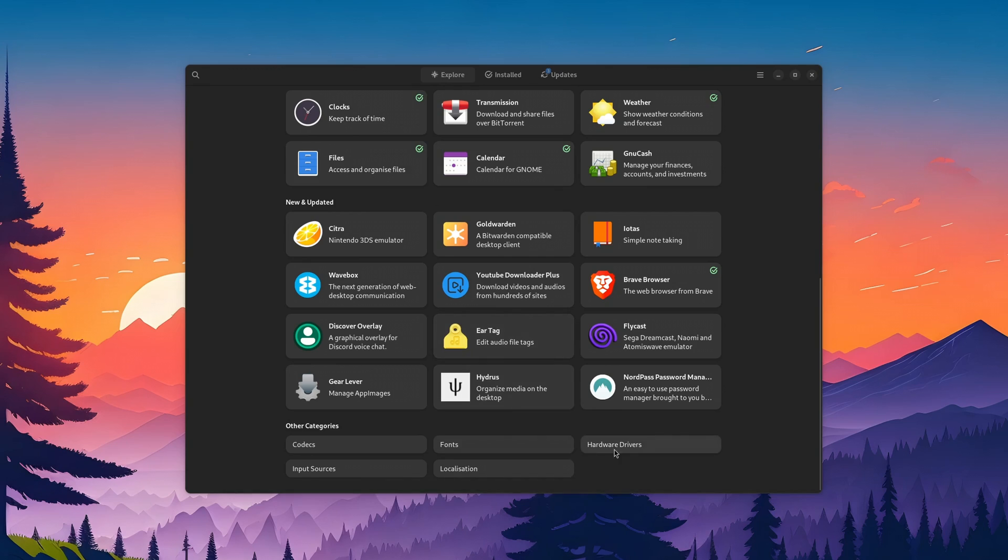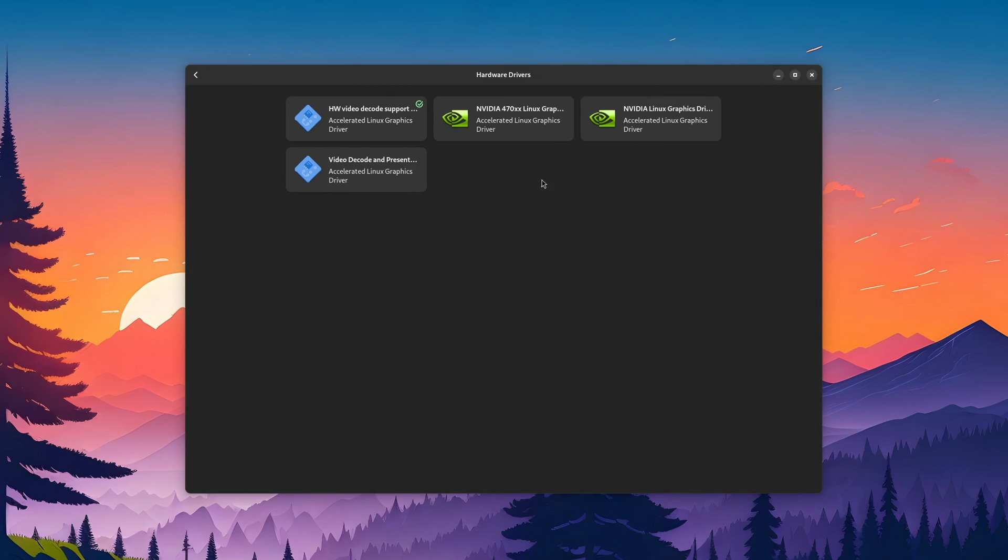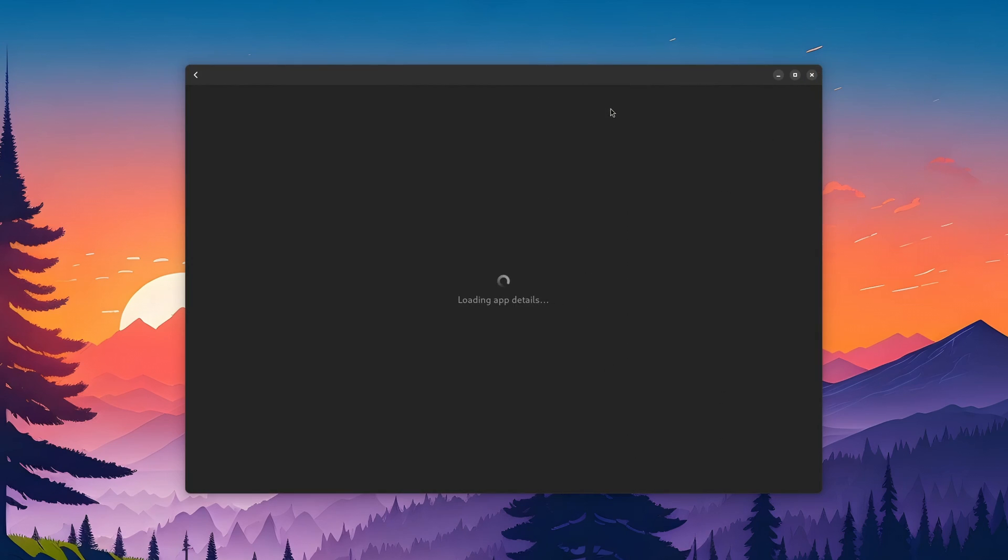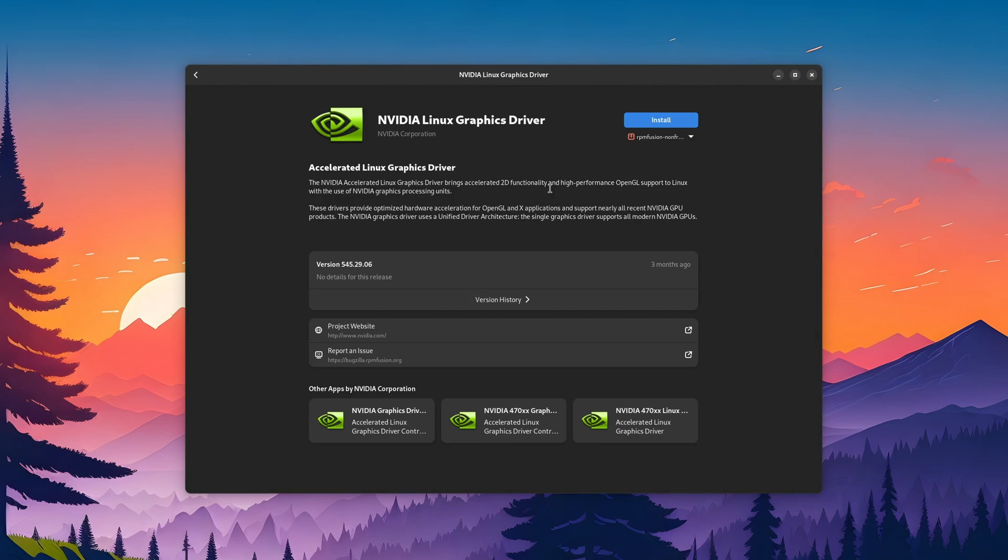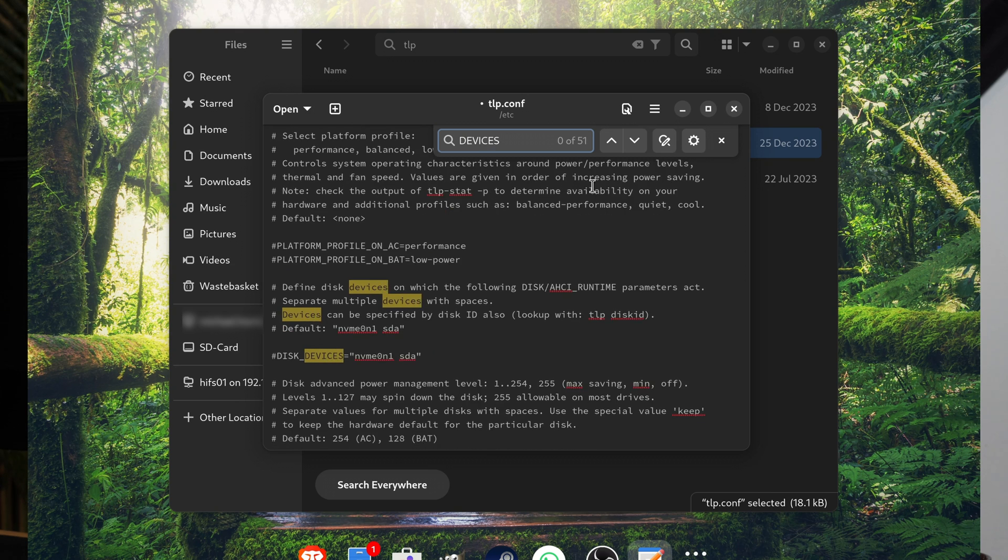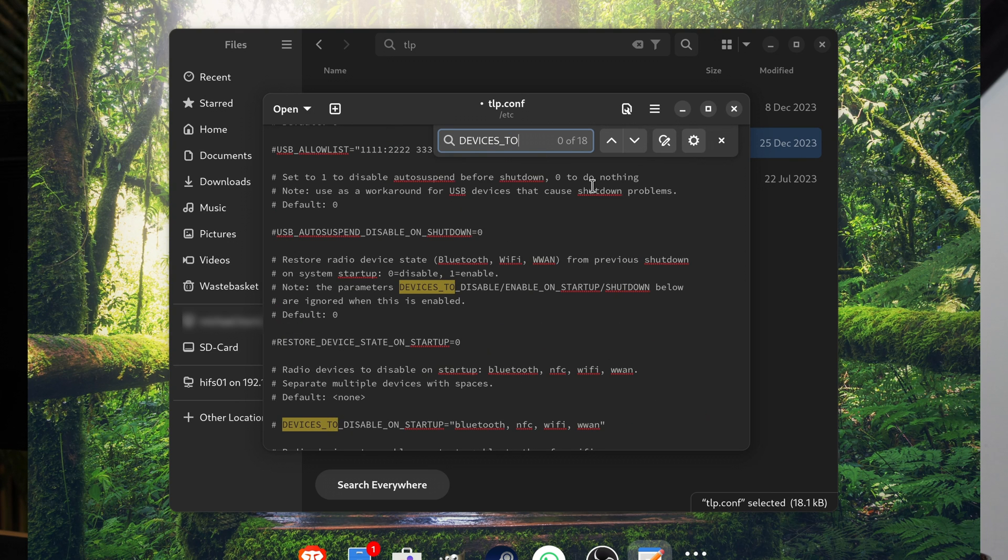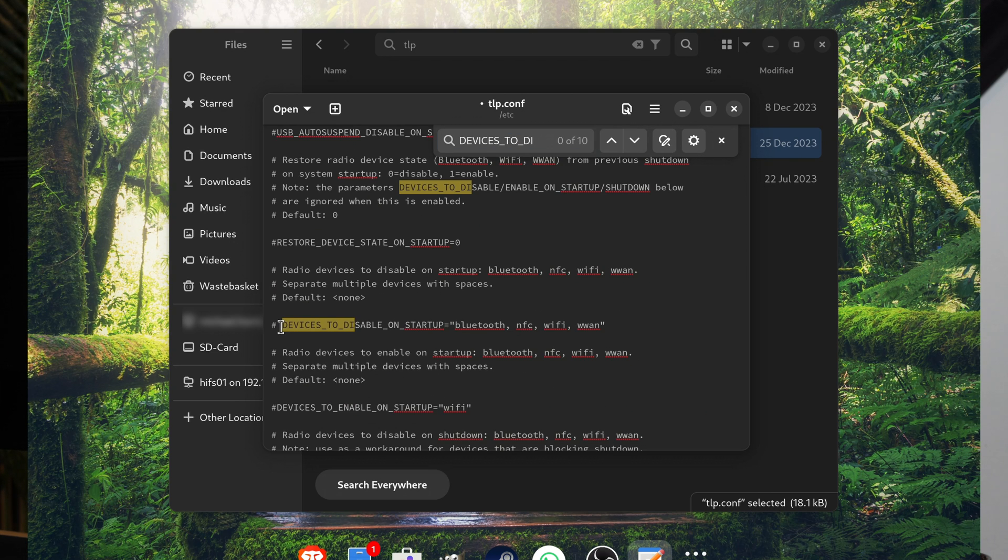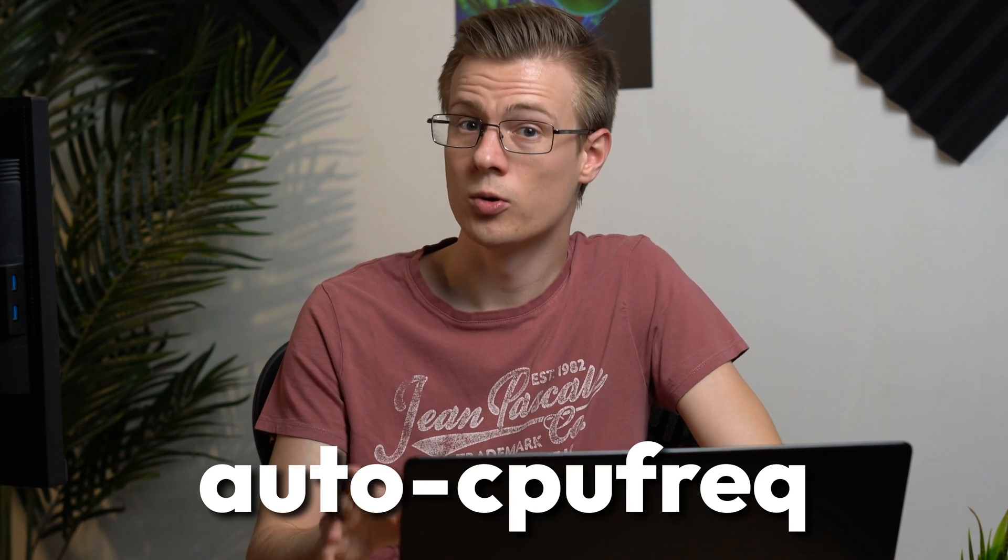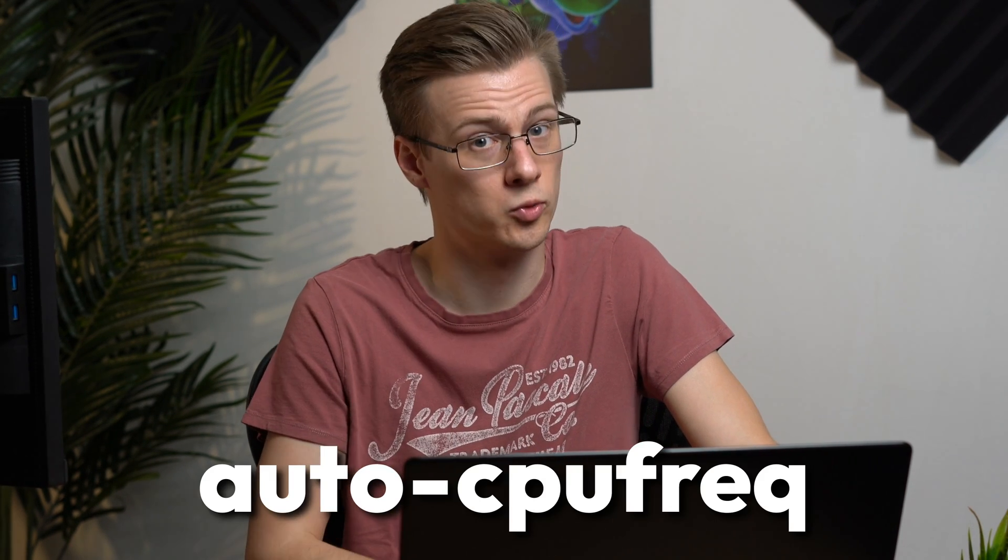Okay, but what if you install TLP, all of its recommended packages, and verify that hardware acceleration is indeed working, but your device still has poor battery life? Well, you could go down the rabbit hole and configure every single thing about TLP. Or you could also try another solution called Auto CPU Freak.